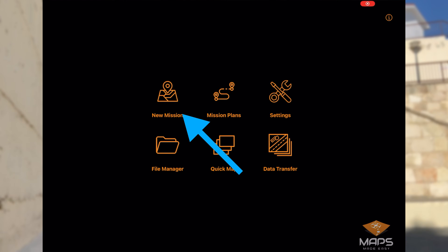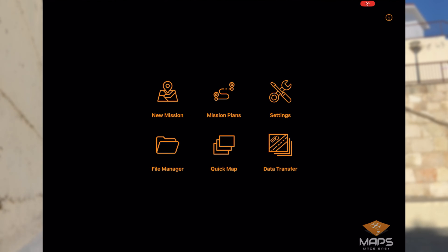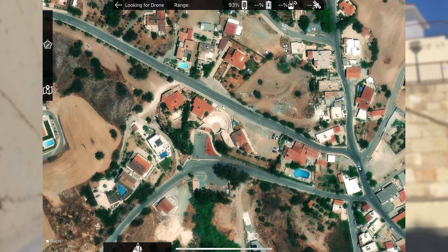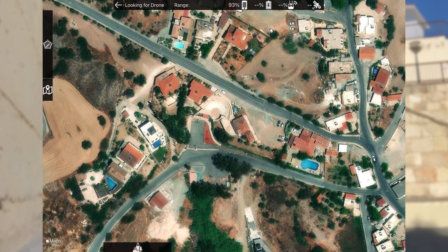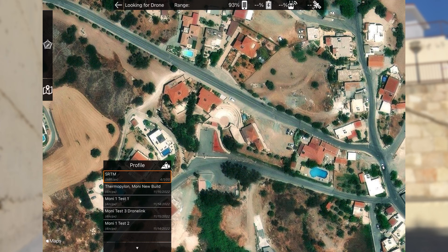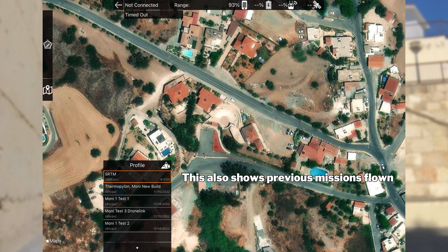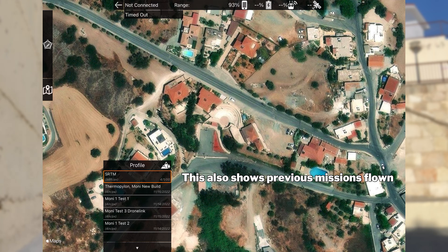New mission is to create a new mission, and mission plans is anything you have saved. Today we're going to create a new mission, so just click on that. As you can see, this is where we currently are — this is Moni Park in Cyprus. At the bottom here with these trees, this is your data sets or profiles of your land. It should say SRTM as your default, and that's fine.